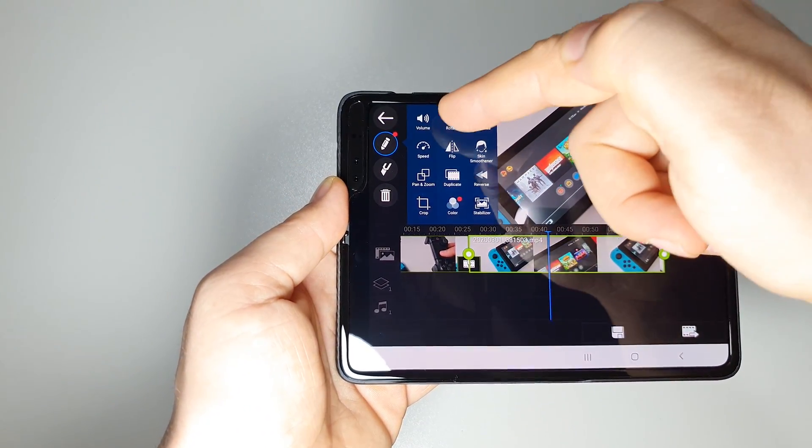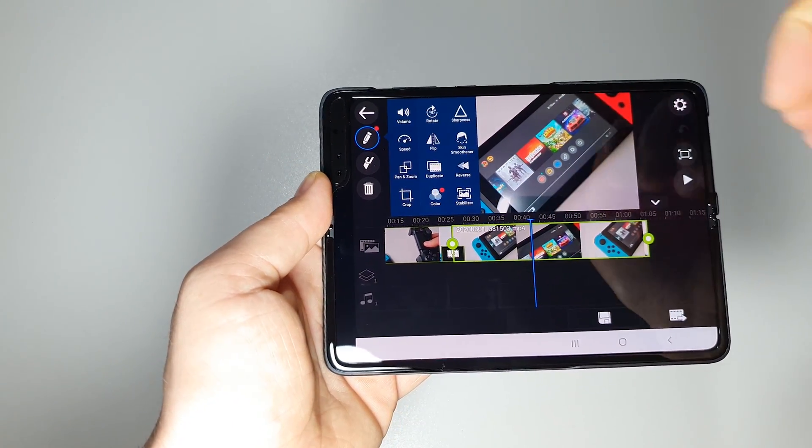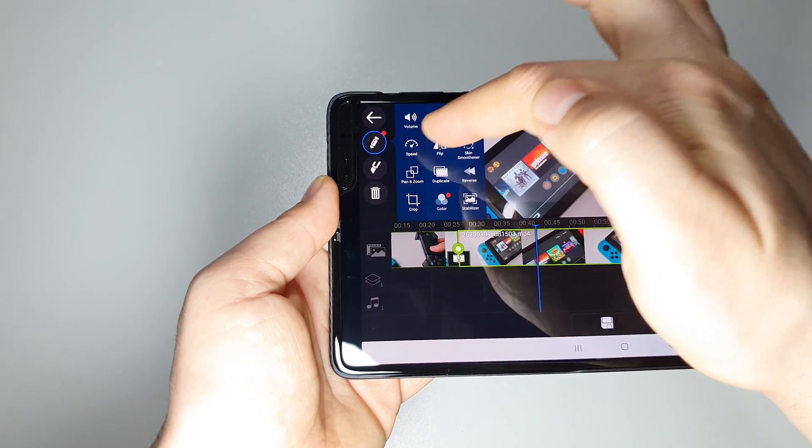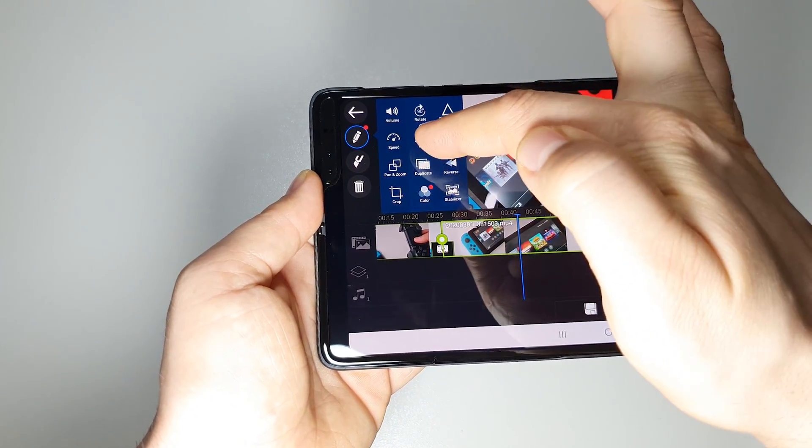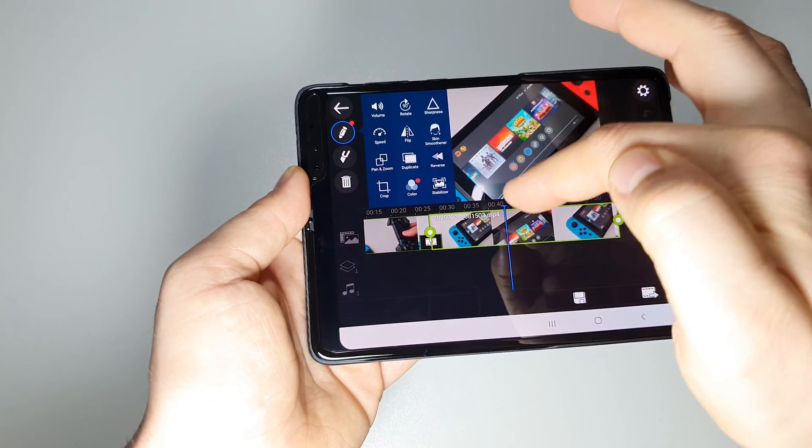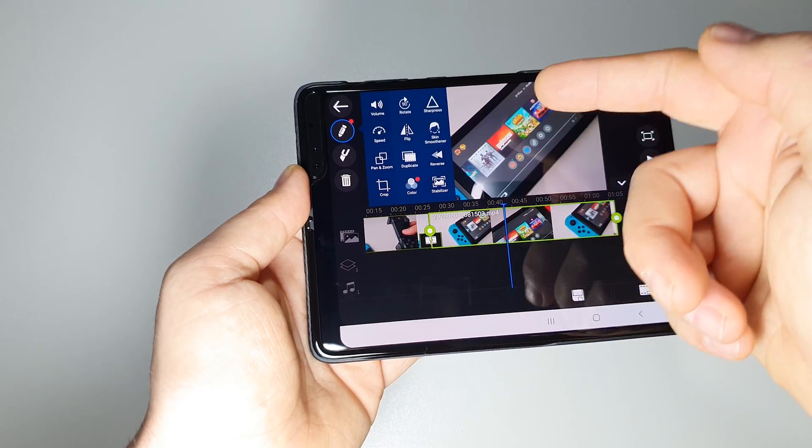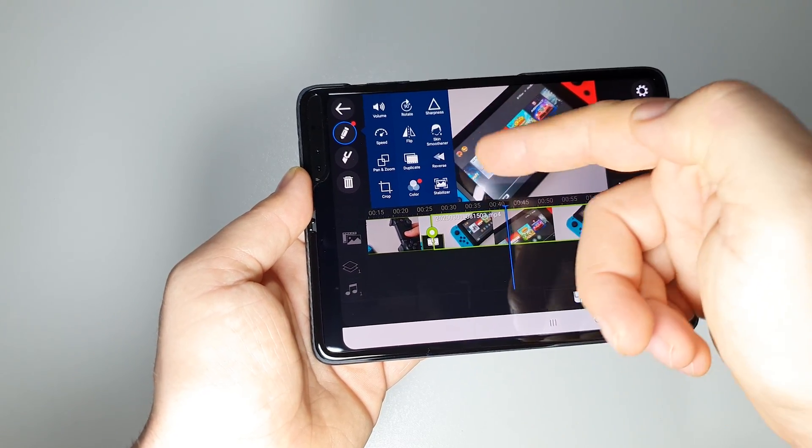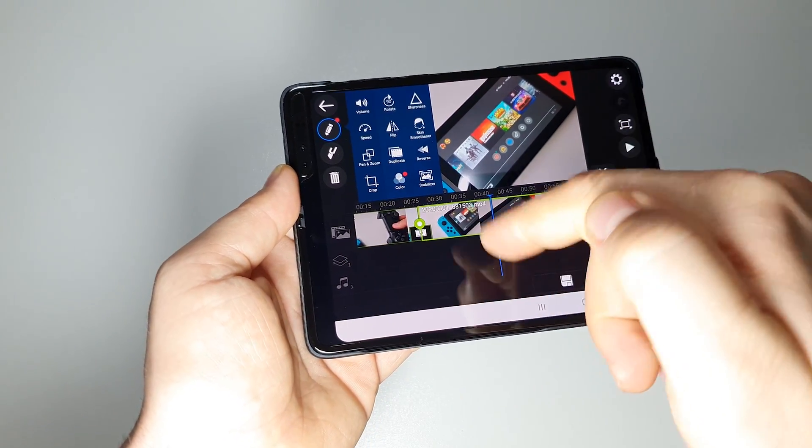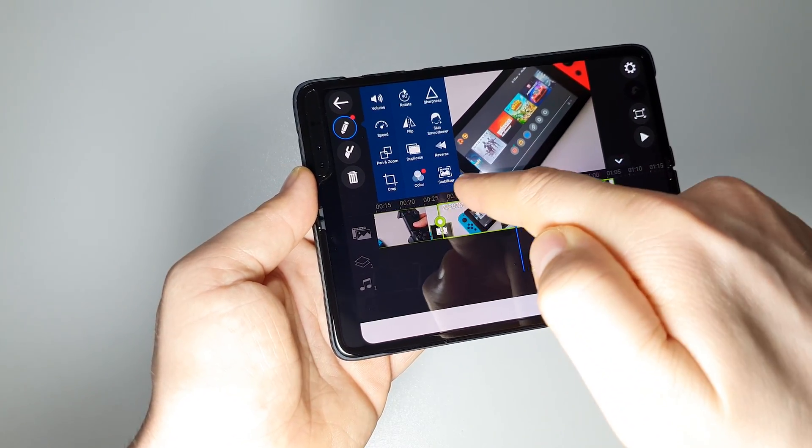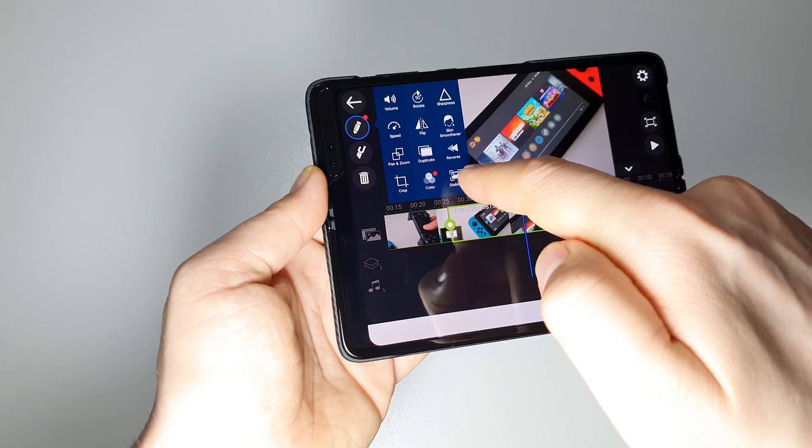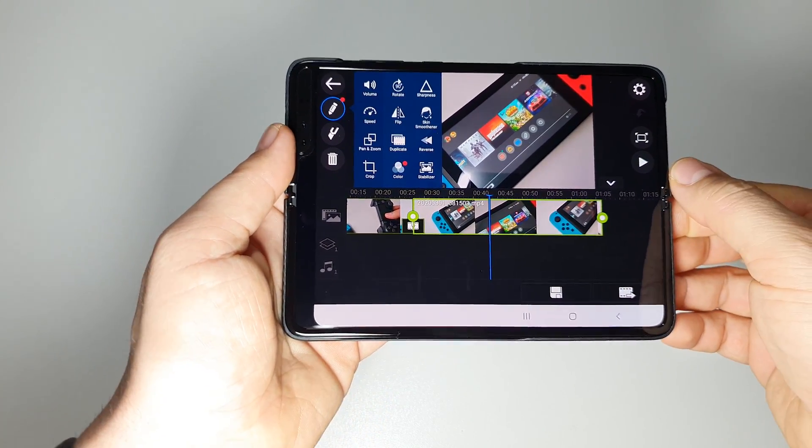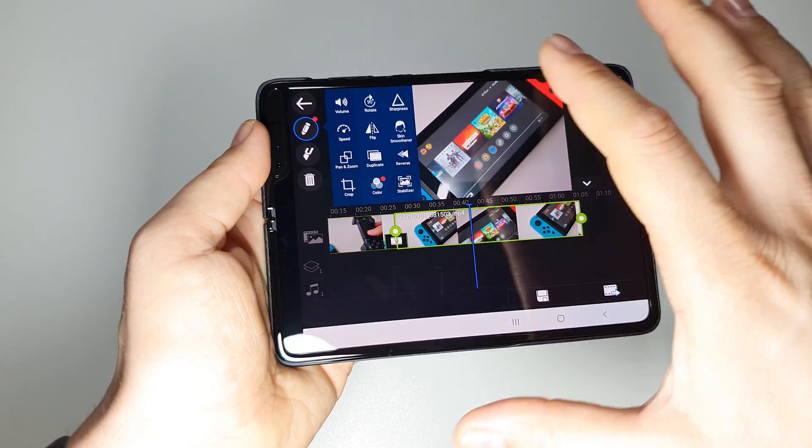Also you have all kinds of tools. You can rotate the video, you can set the speed, you can flip the video, you can pan and zoom, duplicate, reverse the video. And you have a great feature here - stabilizer. If you have a shaky video, you will do some great stuff here.